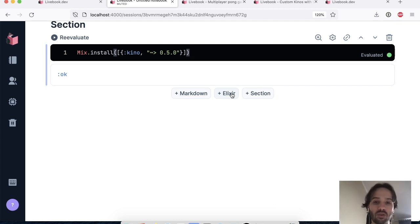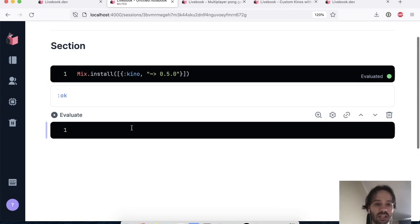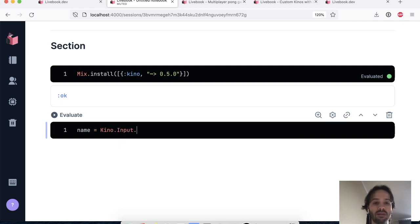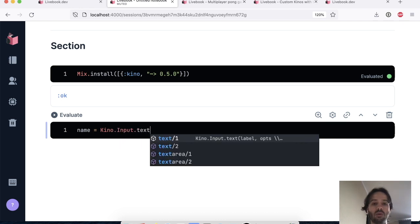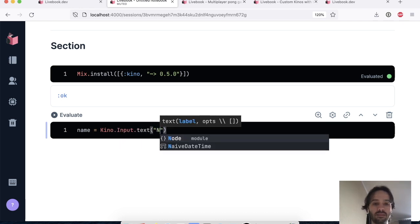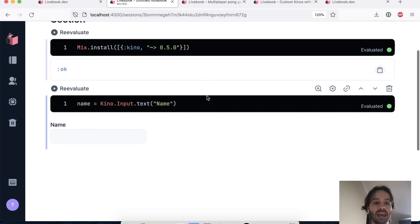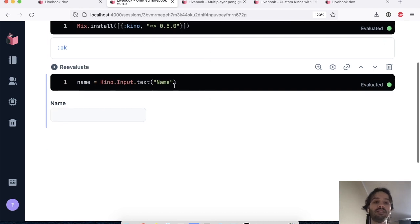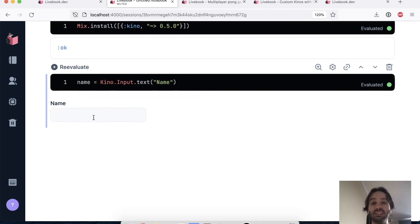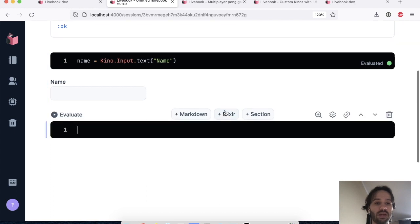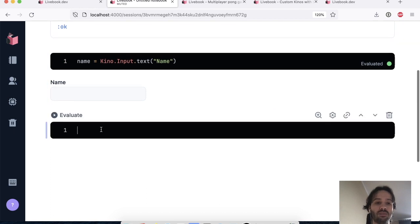So the first Kino that most people are going to use and see it in practice is the input Kino. So let's say we want to ask my name. So I want to have a text input and we're going to ask for the name. And now I can execute this cell and we can see that the input is rendered here. And now we can read from this input.